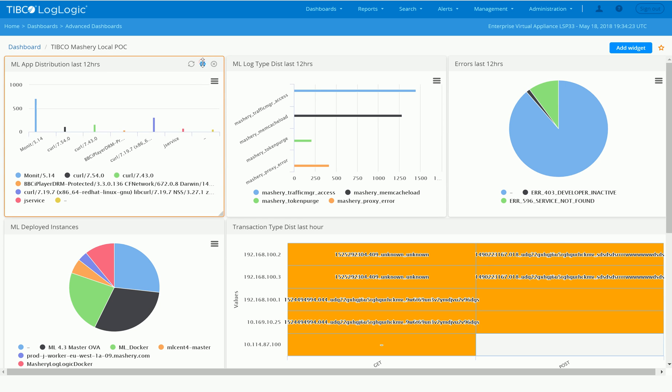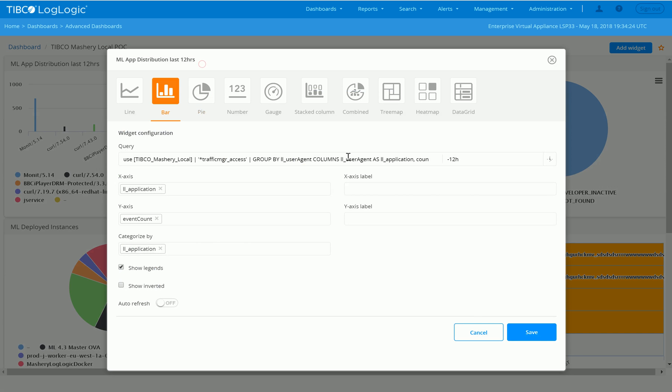This was all derived from a similar query that we did in the search interface. Our search interface allows two types of query languages, the EQL format which you see here, or the very well-known industry format, SQL. So this way, once you've done a query in the advanced search interface, you can take that same query and visualize it here.